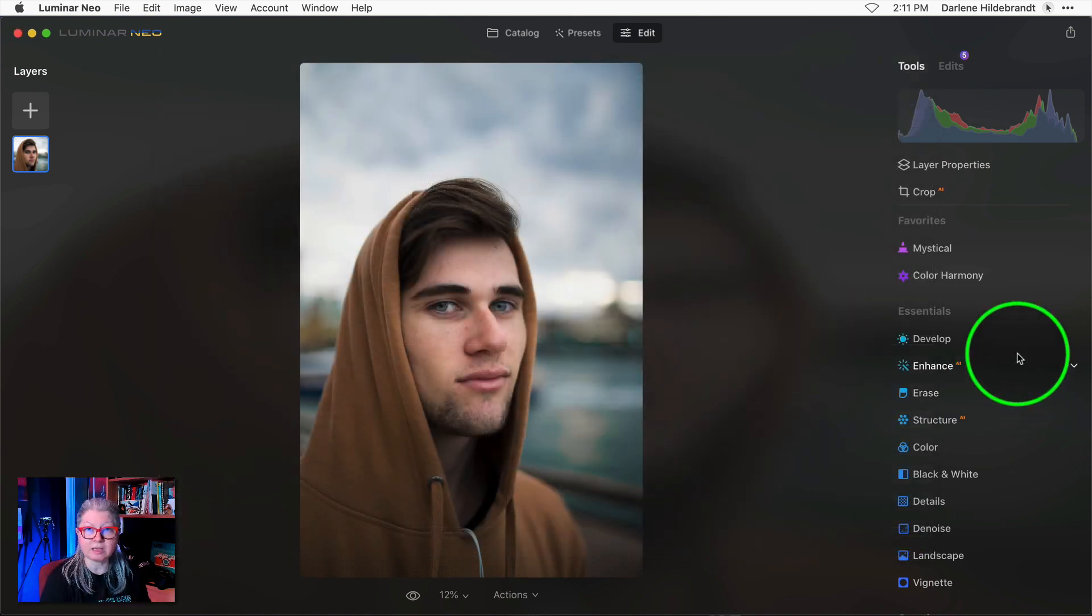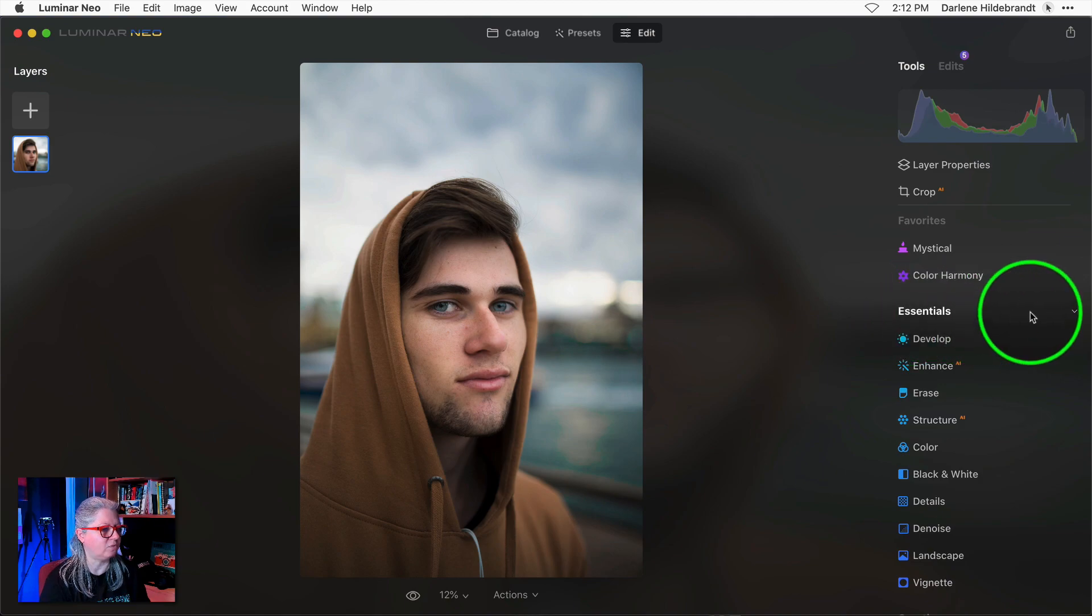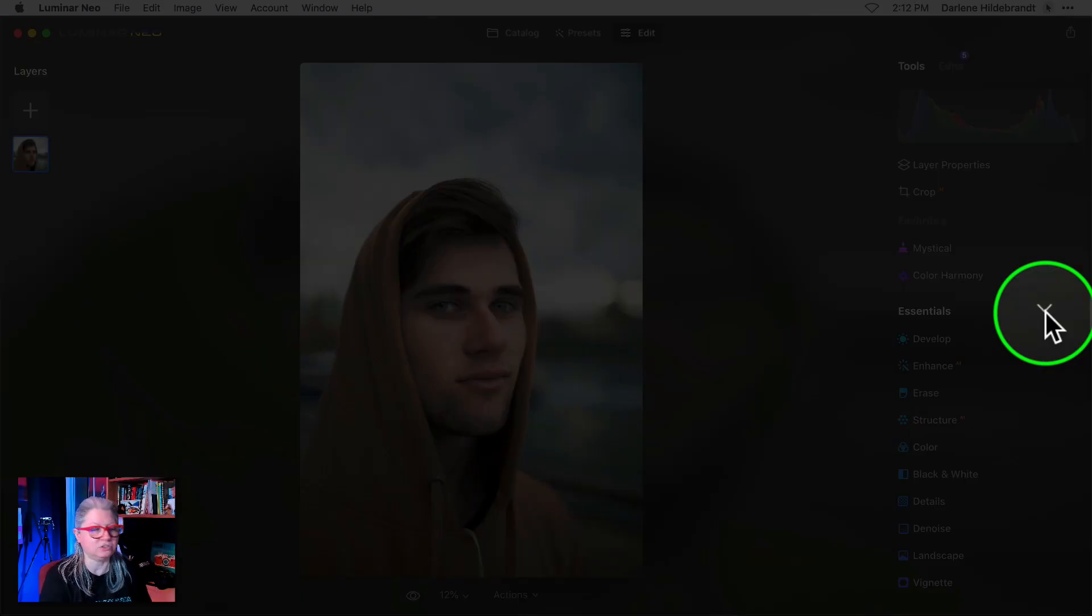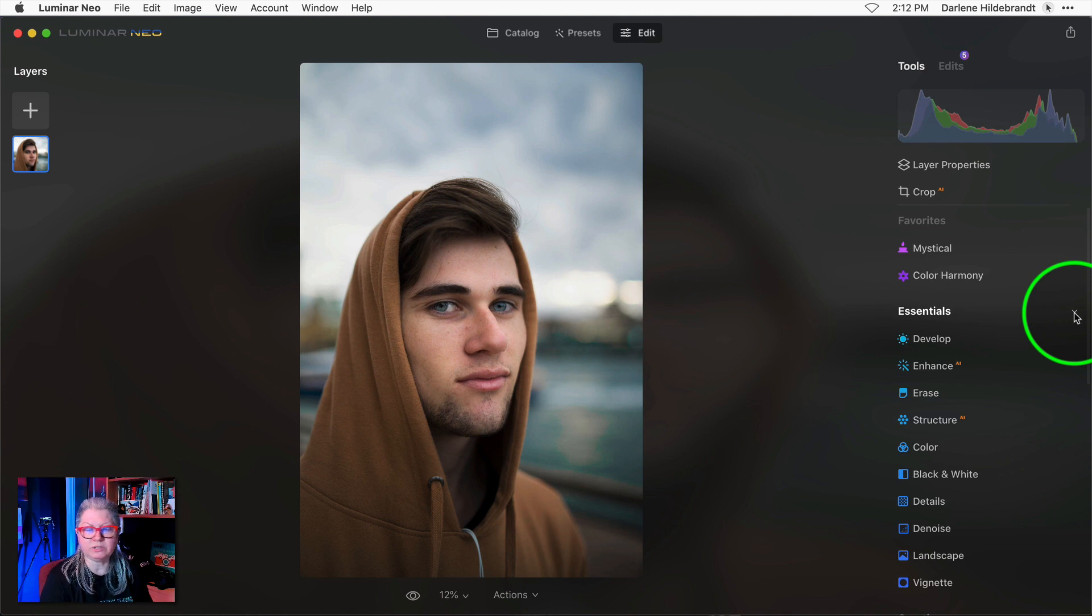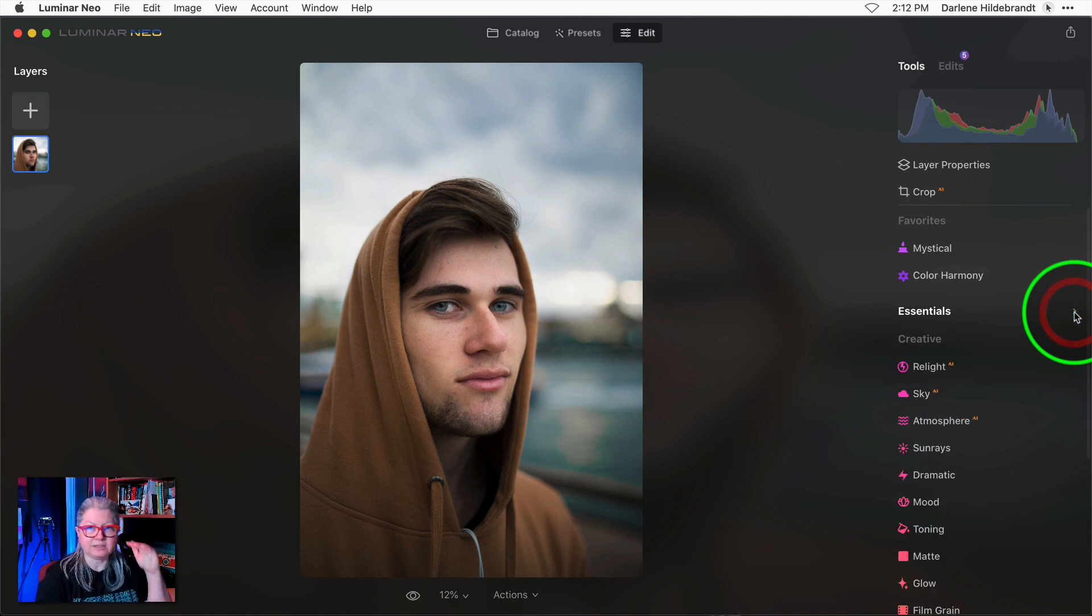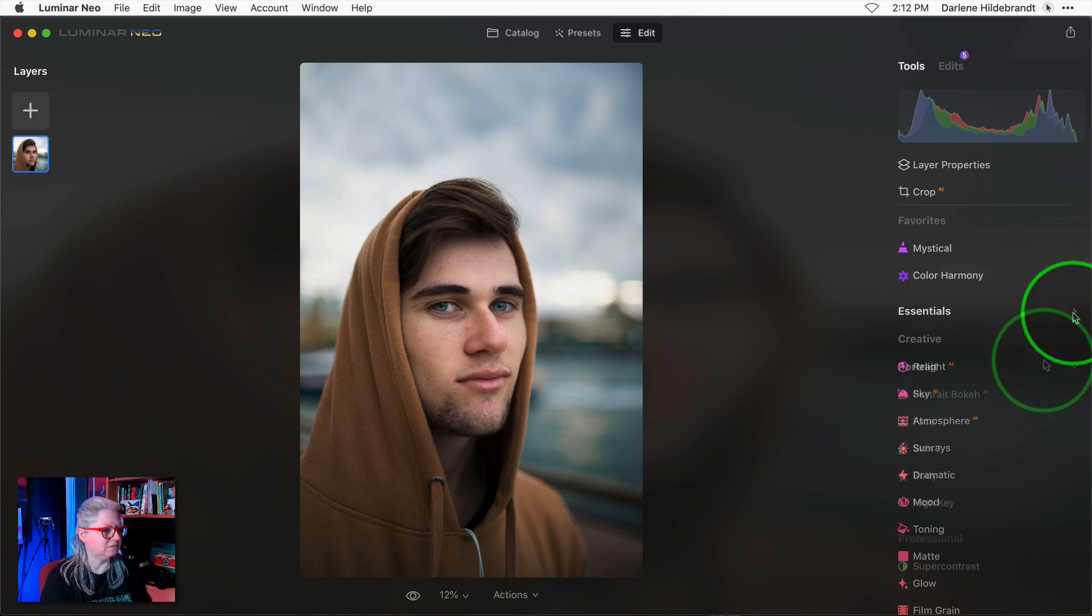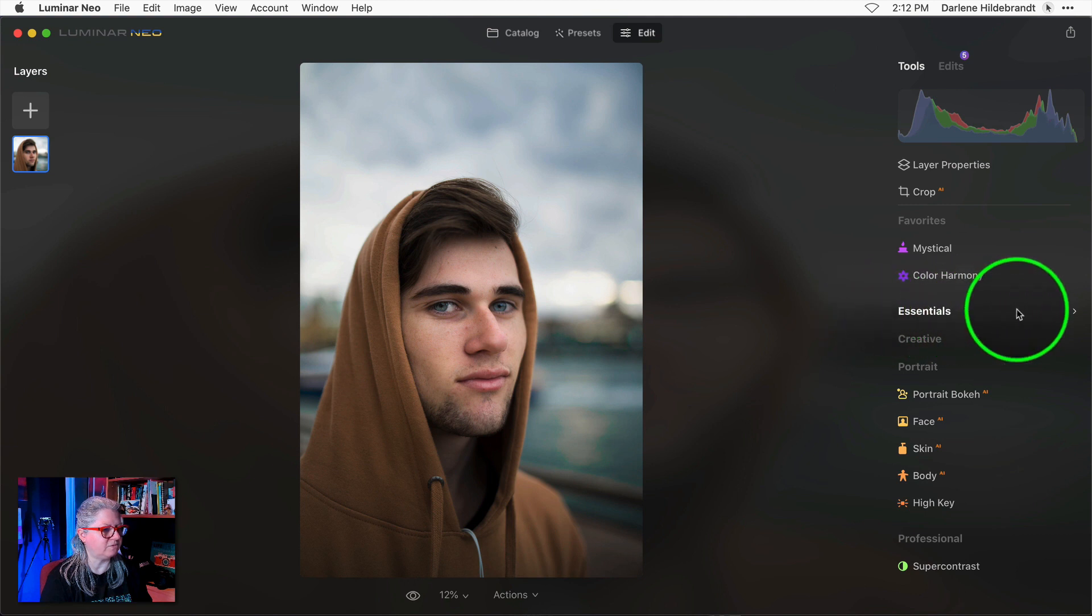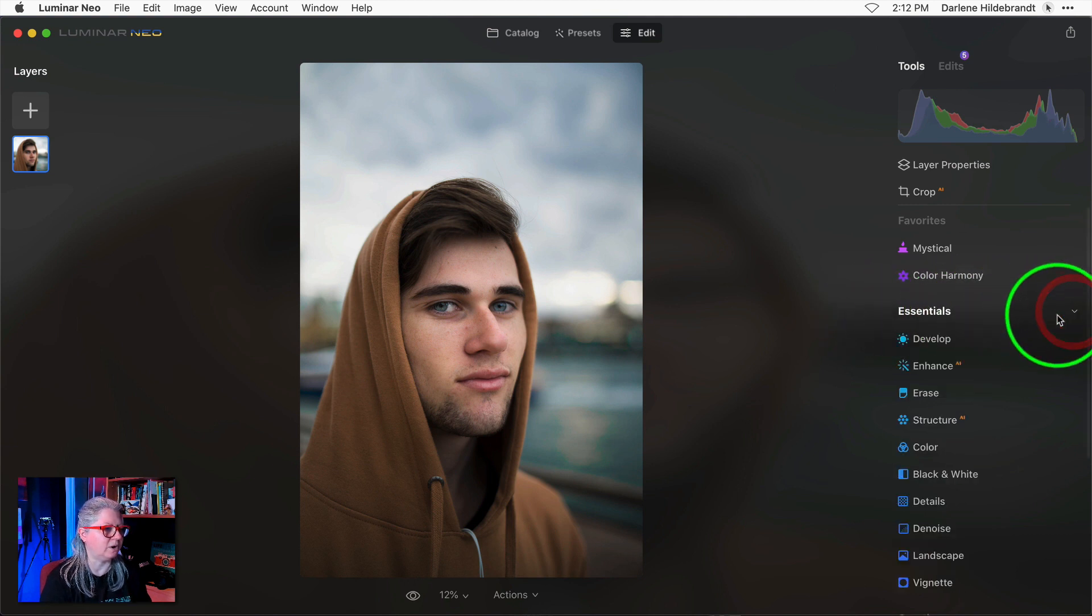To collapse groups of tools just hover over the word and you'll see this little down pointing triangle show up here. When you click it it collapses that group of tools. To reopen it just do the same hover over the word and click the arrow again.